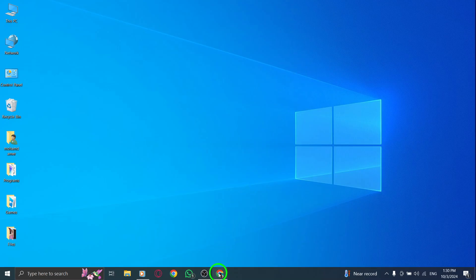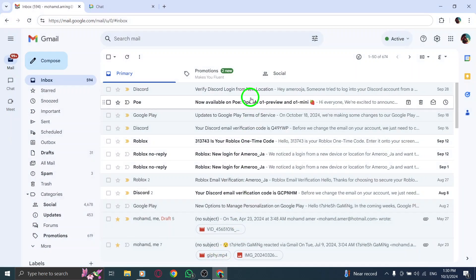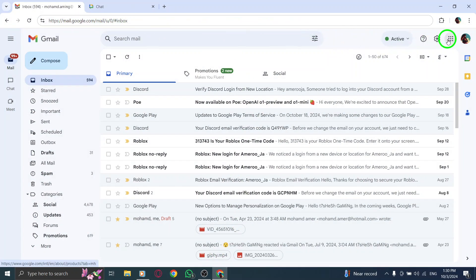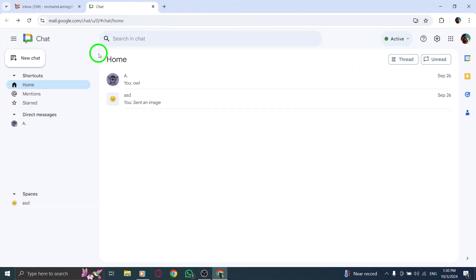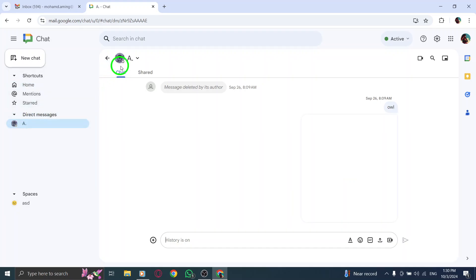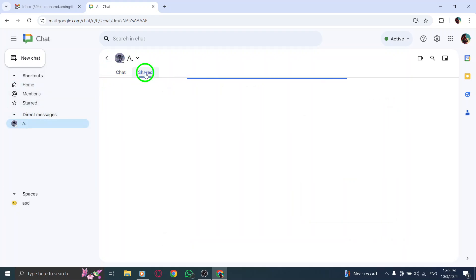To recap, to view shared photos on Gmail chat, open gmail.com, click the nine dots next to your profile photo, select Chat, navigate to Direct Messages, enter the desired chat, and click on the Shared section at the top.